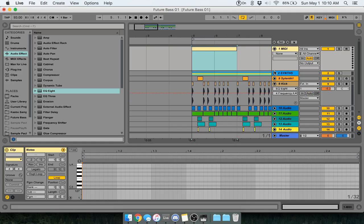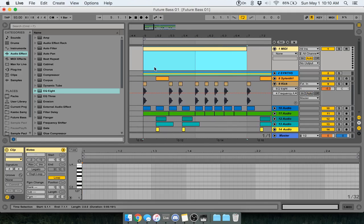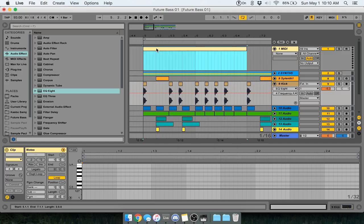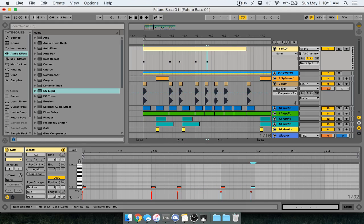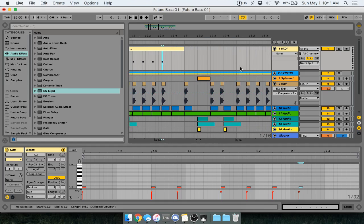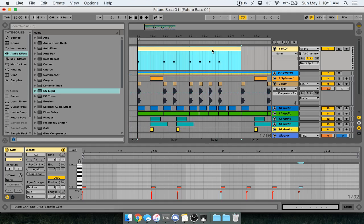Let's do that — minimize this, move this all the way down, set it to 16th, and just put one on C, and put some over here. And that, we can duplicate.